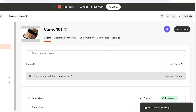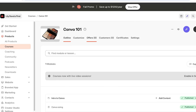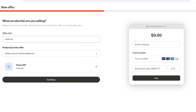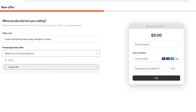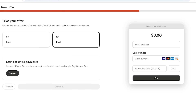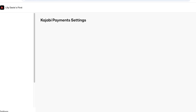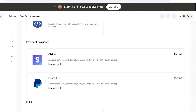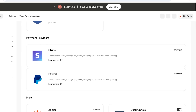Once you've built your content and published it, it's time to start selling your course. Go into 'Offers' and click 'Add New Offer.' Enter the offer title — for example, 'Learn Everything About Easy Design in Canva' — then select the products included, which is our Canva 101 course. Click 'Continue' and select 'Paid.' Kajabi has its own default payment system — you can connect Kajabi Payments, or if it's not available in your region, use a third-party provider like Stripe or PayPal.